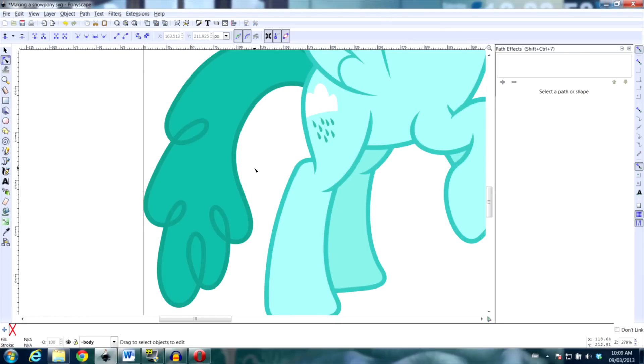Hey everyone, Raymer Raid here with another vector tutorial for Ponyscape. In this tutorial I'm going to talk about the Attach Path Path Effect.